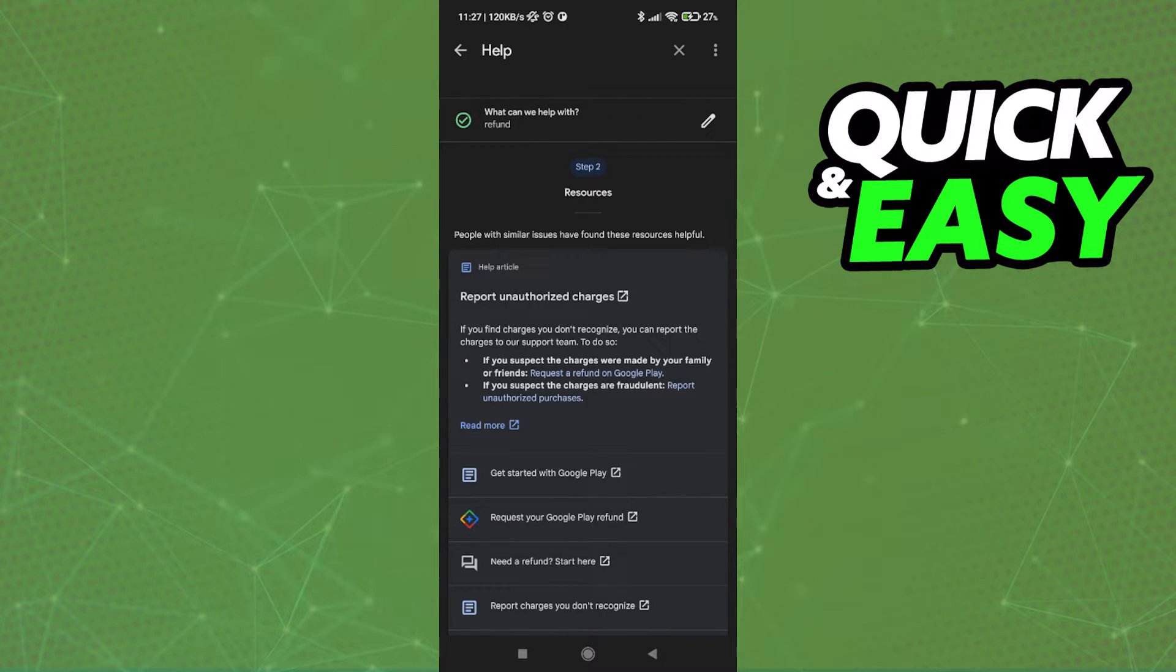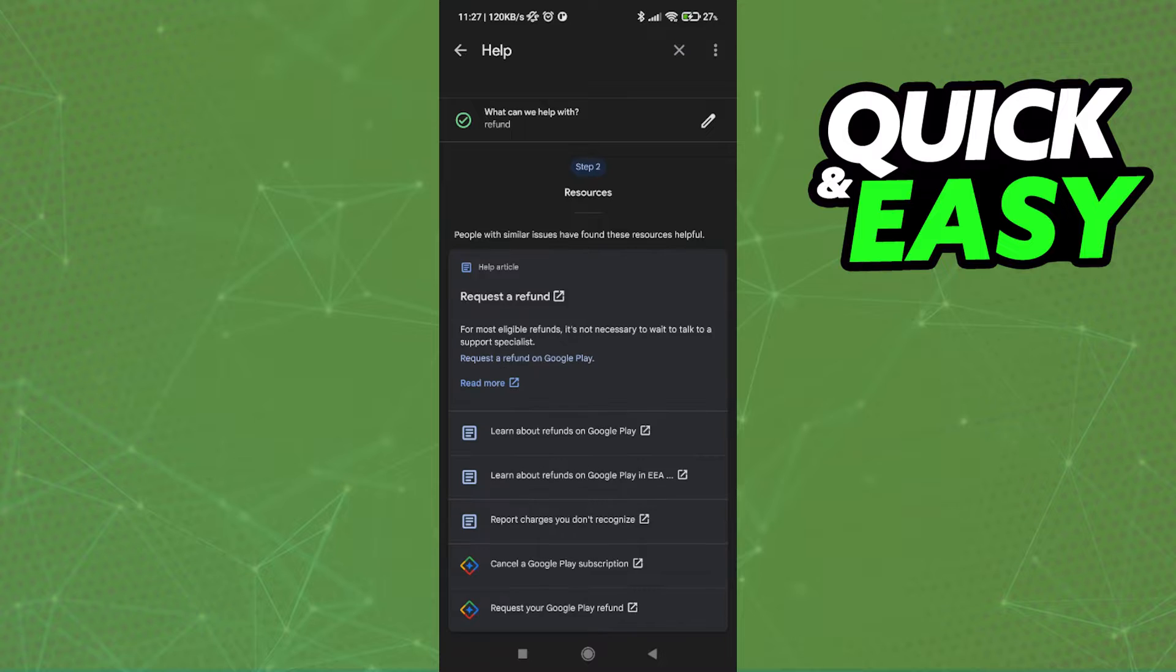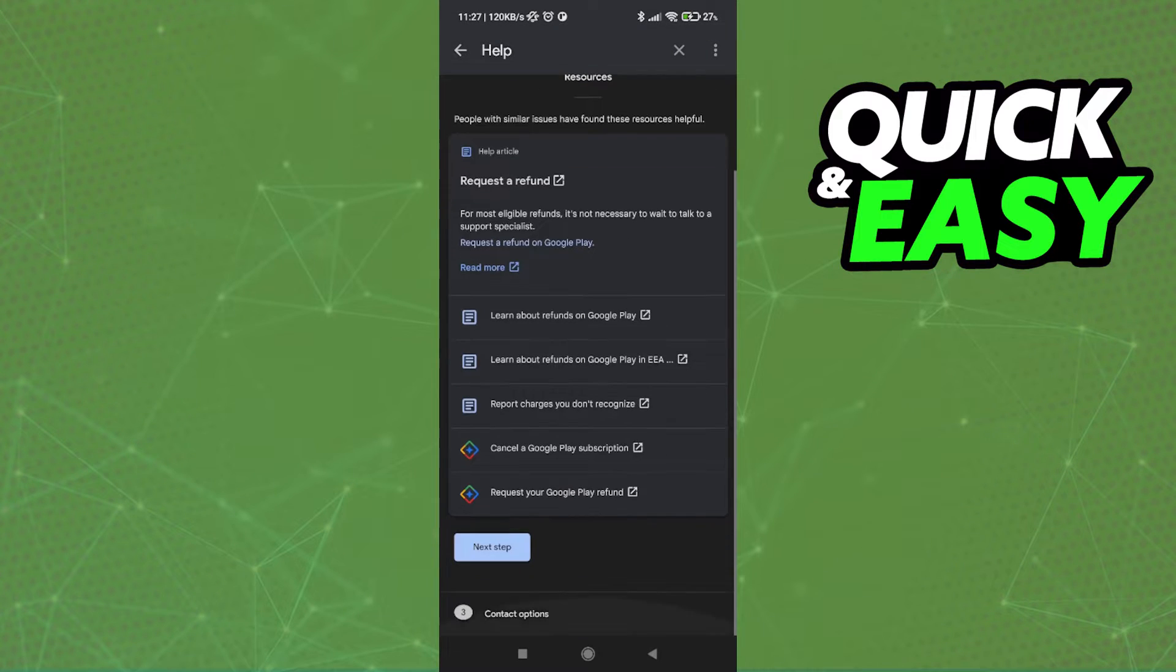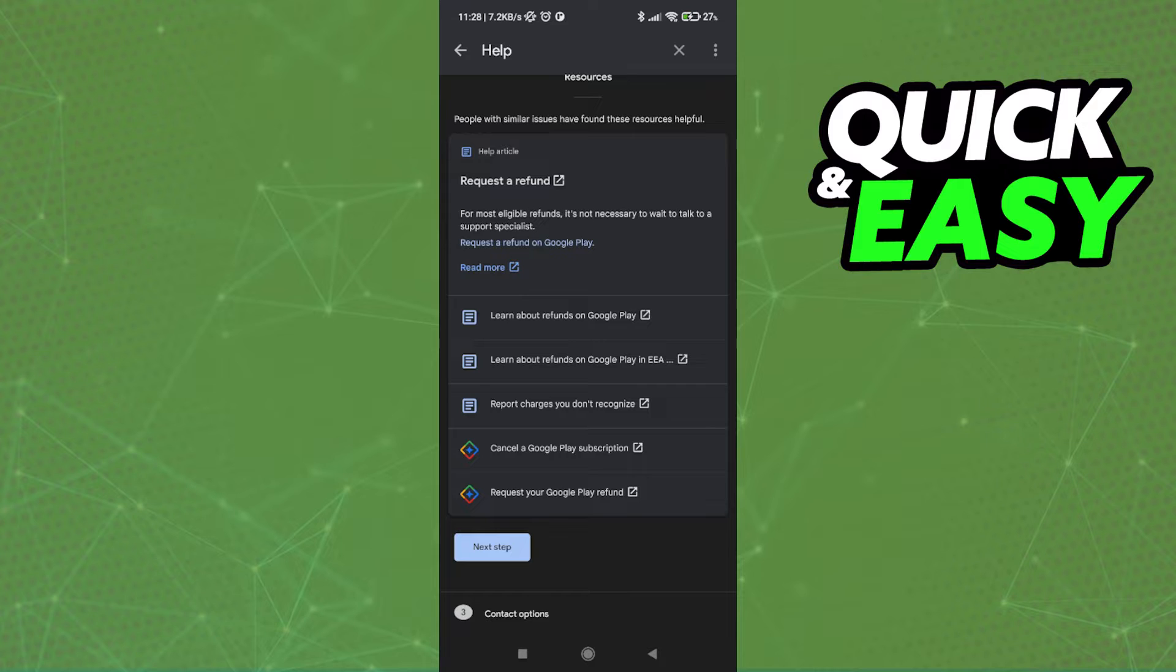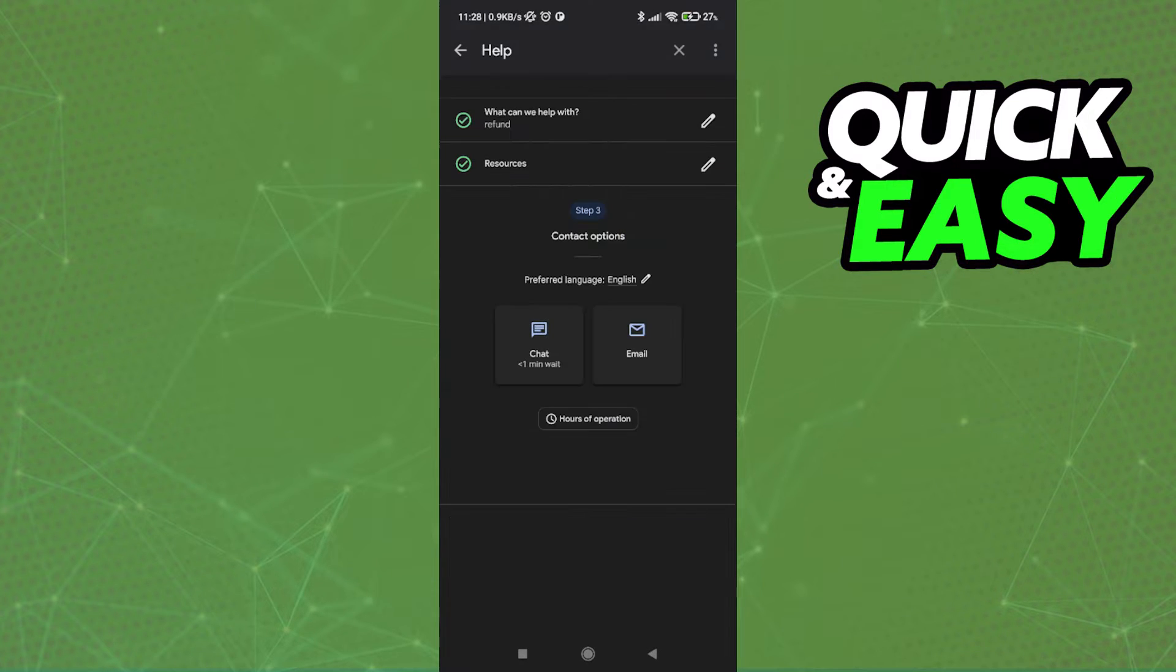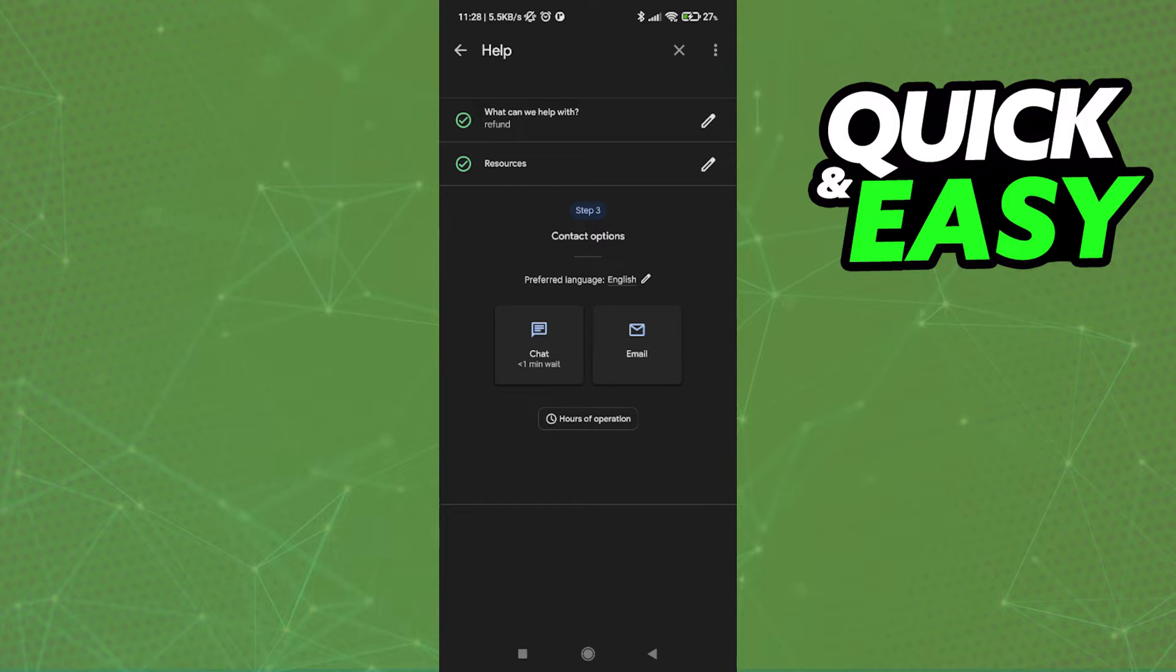Google Play will then give you some resources that might help you answer your question or to see if you are eligible for a refund. If you read through it all and you still aren't satisfied, just select Next Step again and in here, select however you want the customer support to be in touch with you.